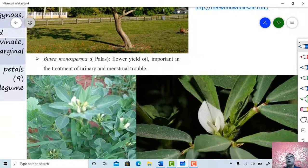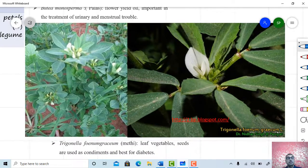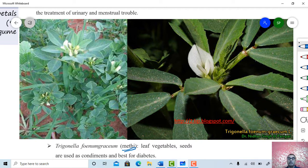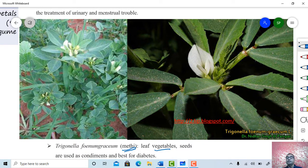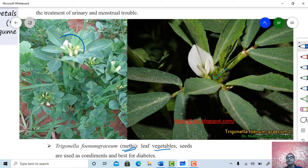Butea monosperma. One more plant from family Papilionaceae quite familiar to everyone — Trigonella foenum-graecum. The vernacular name is methi. This vegetable crop is usually used as a leafy vegetable. The seeds are used as condiments and also medicinally for diabetics. Just see this methi plant, the inflorescence present here, and this single flower.